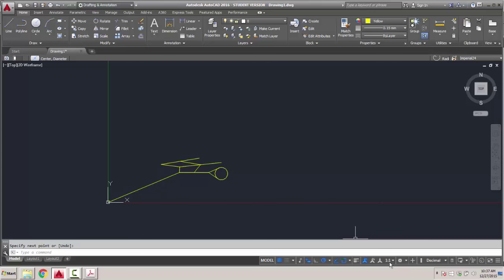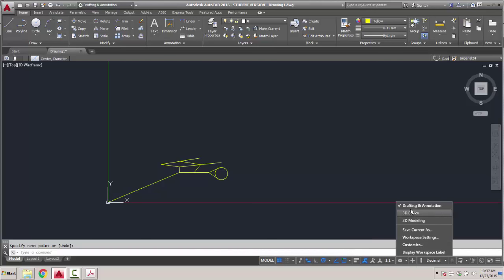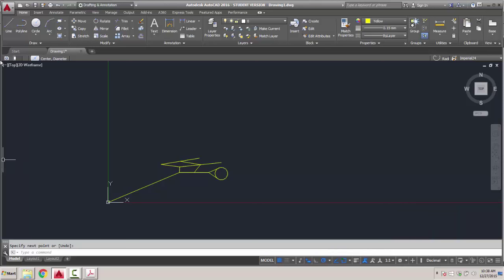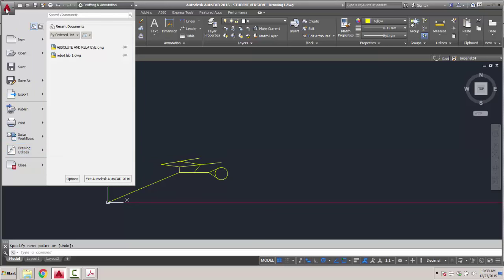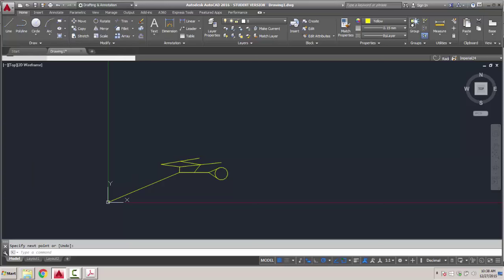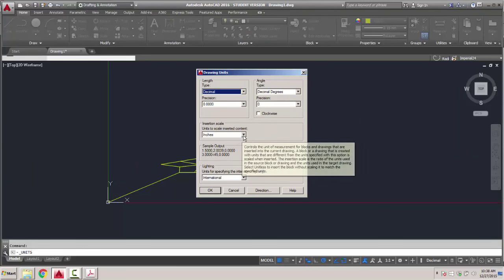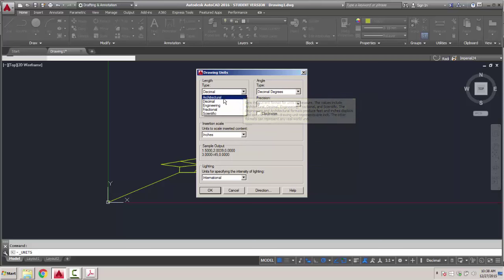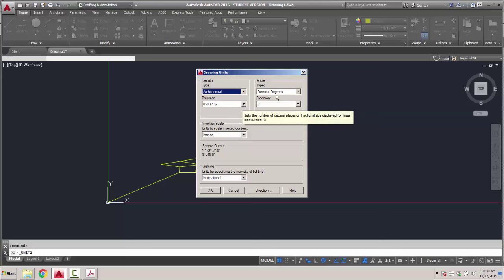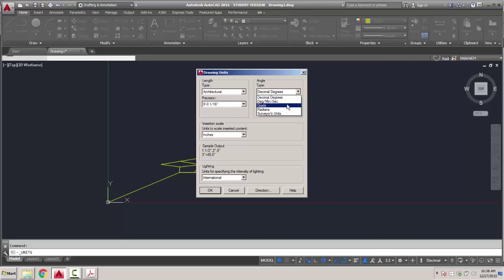Let's look at drawing settings under Drawing Utilities > Units. Right now I'm working in inches. If I wanted to work in architectural units, it will be in feet and inches. The degrees can be in decimal, degrees-minutes-seconds, grads, radians, or surveyor units. We'll start with just degrees and decimals. We'll be working with surveyor units later in the semester, but for now we'll just work in degrees.